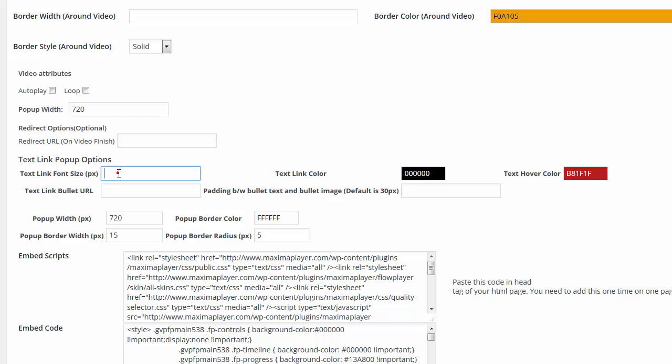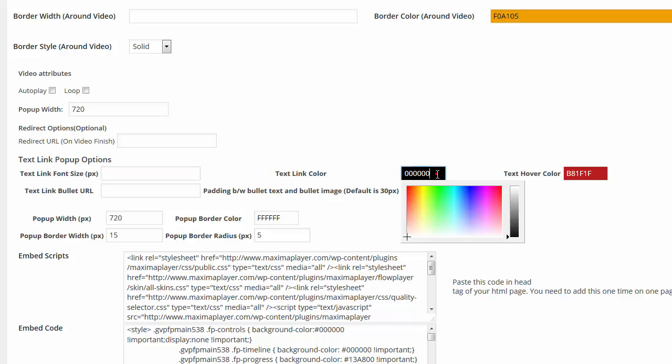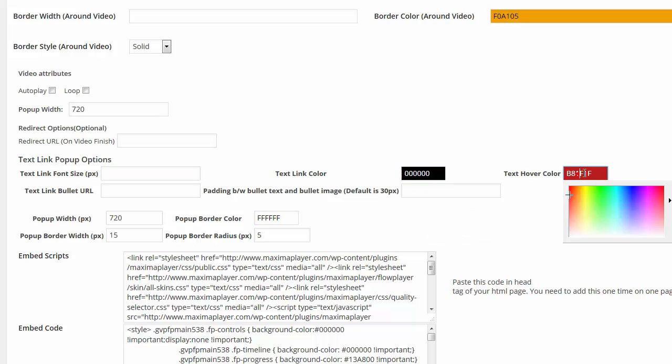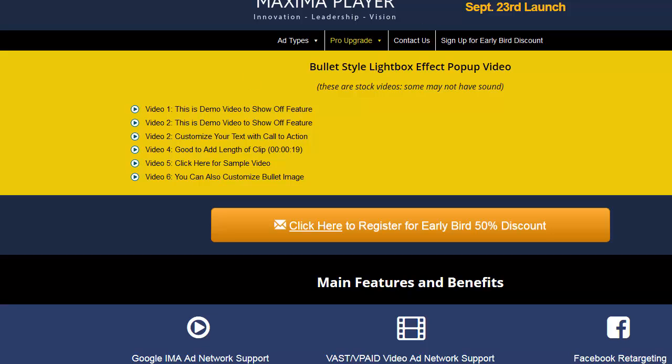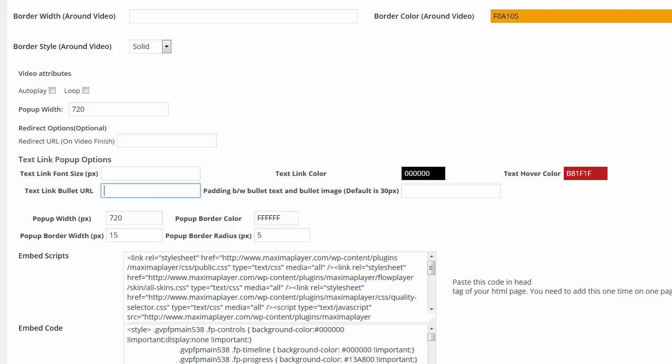Text link pop-up options. So I can change the font size right here. The default is what it is. I can change the link. There's a link color. There's a hover color. There's a text link bullet URL. This is if I'm going to add a custom bullet image right here. If I want to change the bullet image, I can put the URL right there. I put the full URL right there of the different image. And that's the absolute URL. So it would be HTTP and so forth.